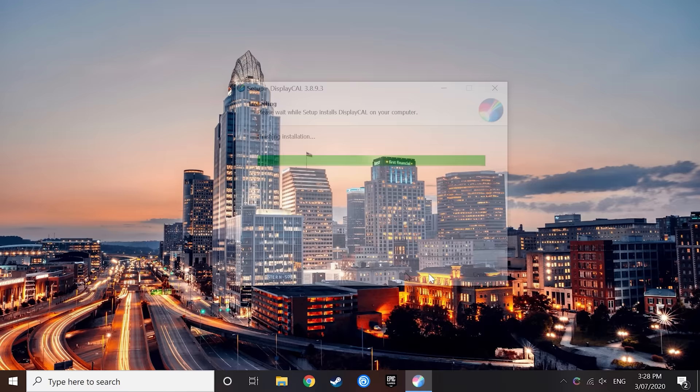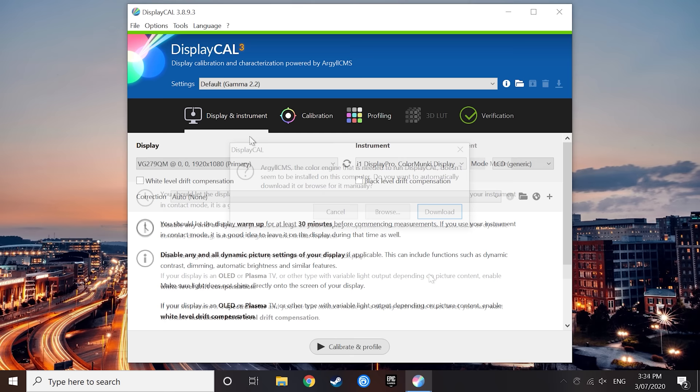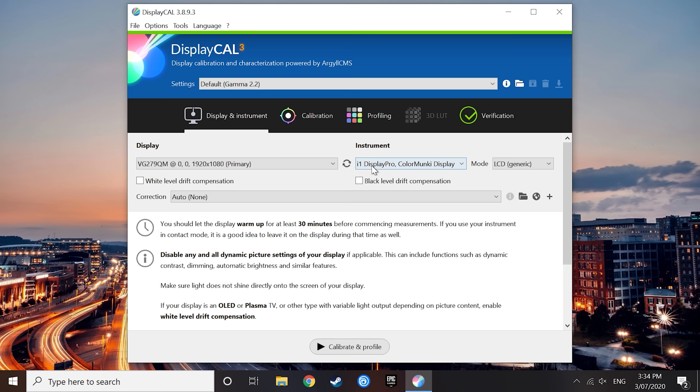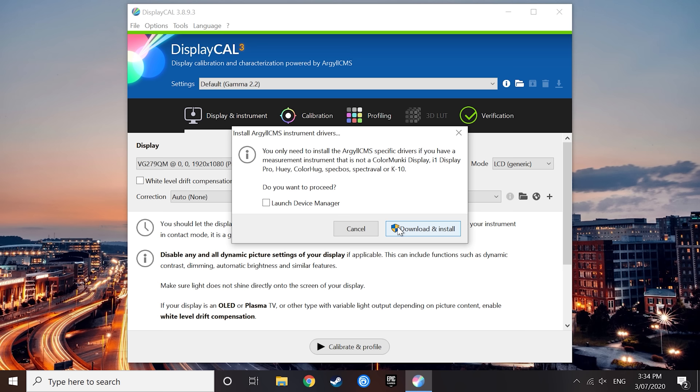Upon first opening DisplayCAL, you'll be prompted to perform some additional setup steps, like installing the color engine for the software, which you'll need to do. From there, in the main window of DisplayCAL, you'll want to check to make sure your colorimeter is appearing correctly. It should appear under the instrument header. If not, click on the tools menu and select detect display devices and instruments. Failing that, some devices need additional drivers to work with DisplayCAL. Head to the tools menu again, go to instrument and then click install Argyll CMS instrument drivers.